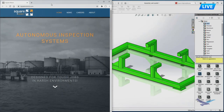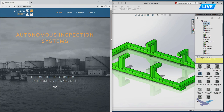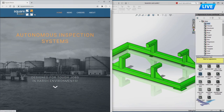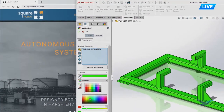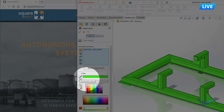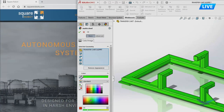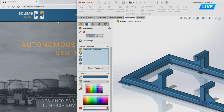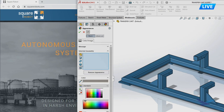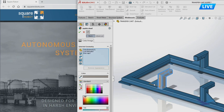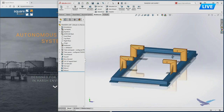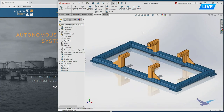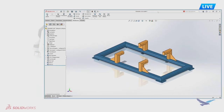A new eyedropper tool lets you match specific colors from anywhere in Windows. For example, if you want to match a company's brand colors from their website, click and drag the eyedropper anywhere on your Windows screen and drop it to pull in that exact color for use in the SOLIDWORKS interface. This is a great way to bring accurate color into your parts without needing a third-party tool.